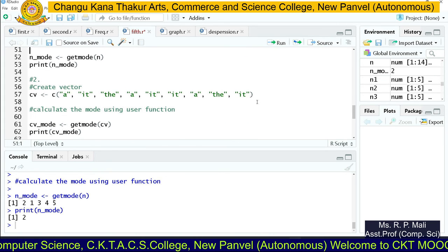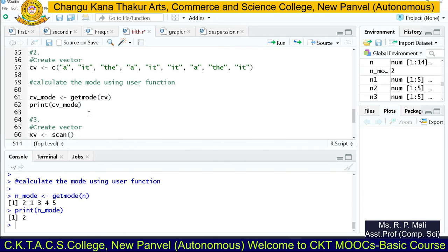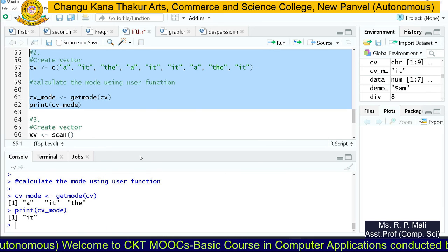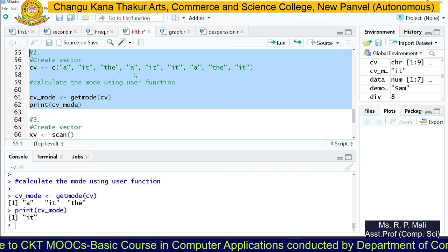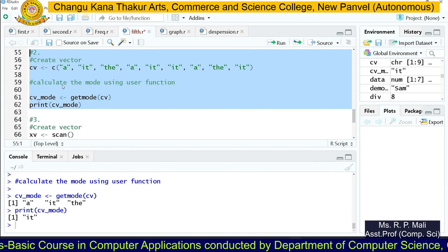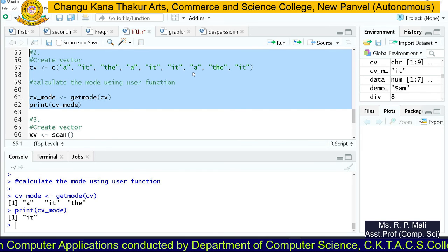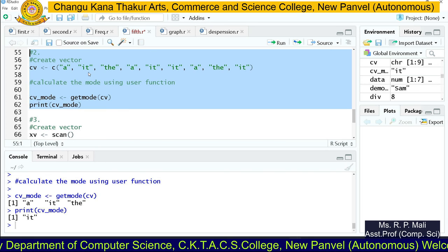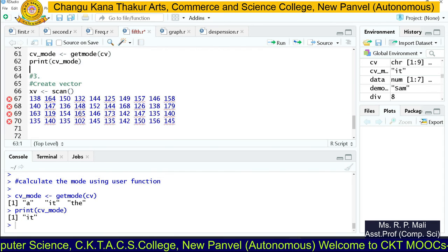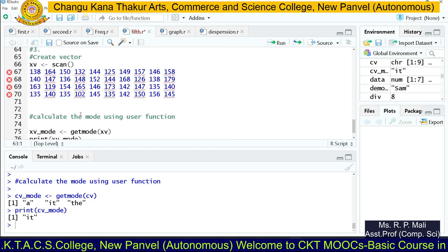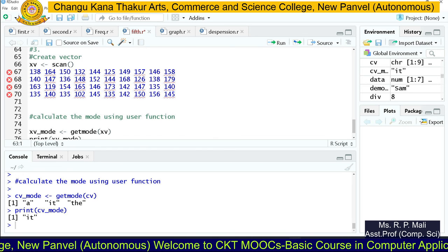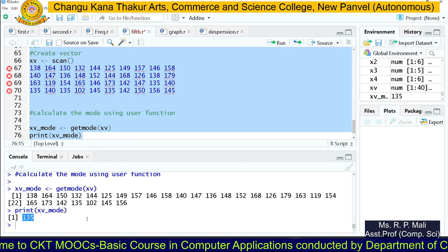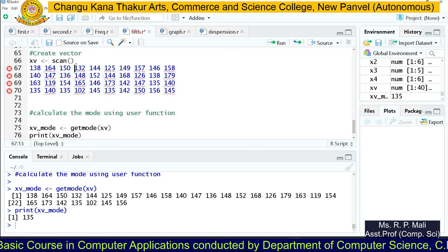In the same way, we can find the mode of a character string. We store values in CV, pass CV to getmode(), and print the output. The unique values are a, it, and the. In this sequence, 'it' occurs most frequently — 'a' occurs three times, 'it' occurs four times, 'the' occurs only twice — so 'it' is the mode. Similarly, using the scan function, the mode for the next series is 35.